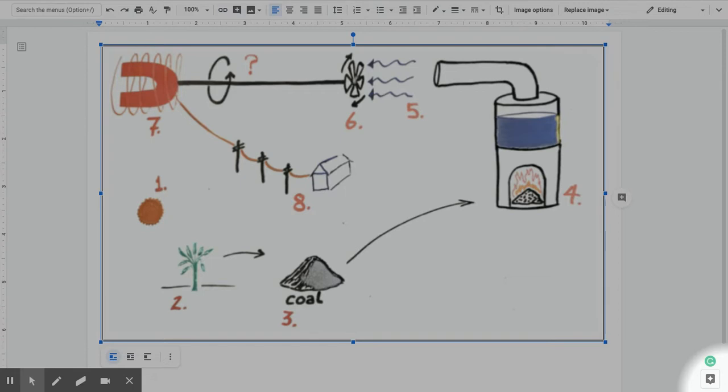With this diagram, we can delve deeply into the concept of energy transformation, which is a huge concept in science and a huge concept in NGSS.